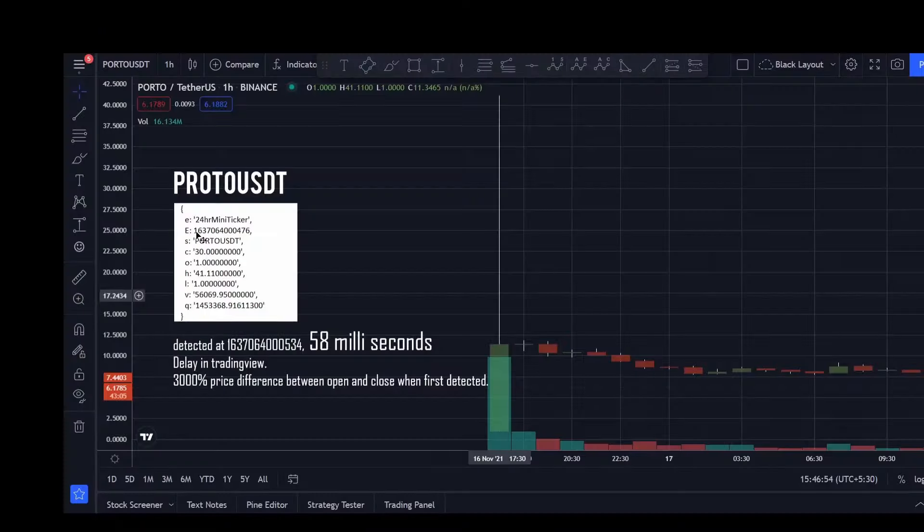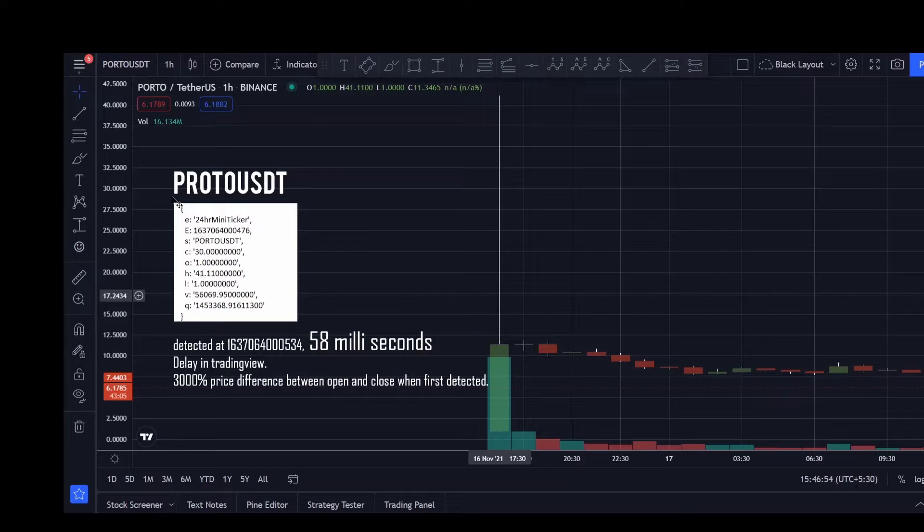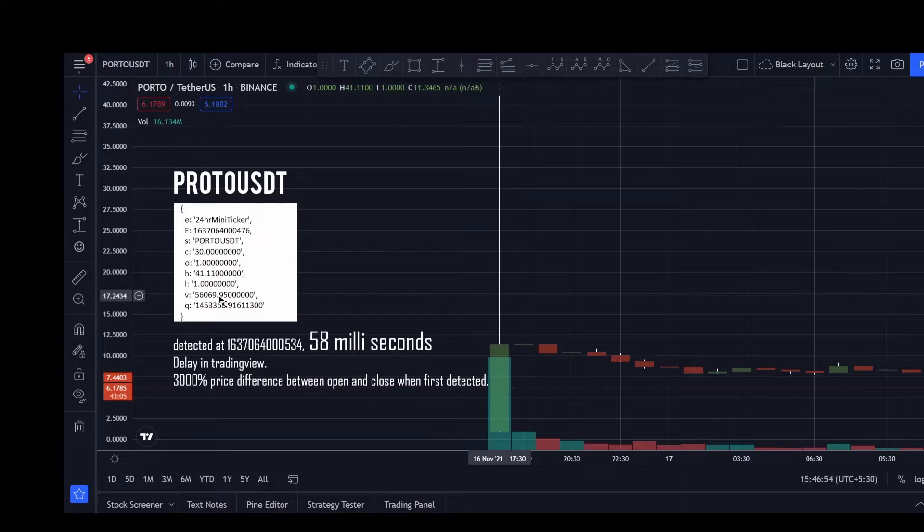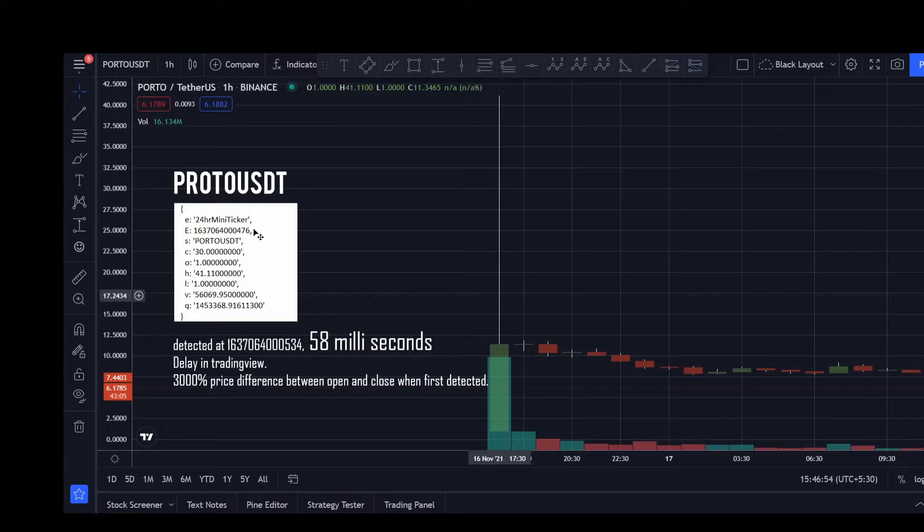Here are some observations that I made while testing the bot. So the first coin that I traded using this is Proto USDT that got listed on 16th of November. And this is the first payload that was received by the web socket. And this value is the timestamp in milliseconds when the payload was first received. So you can consider this as the timestamp when the coin got listed on the exchange.